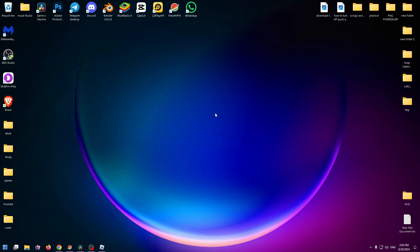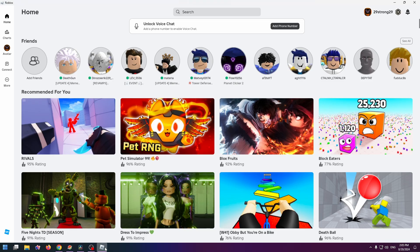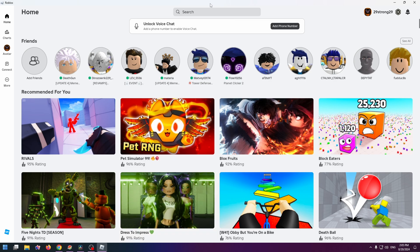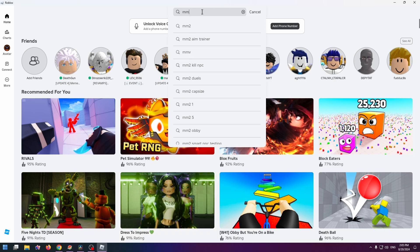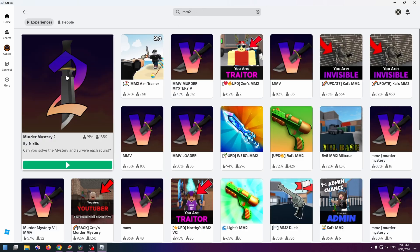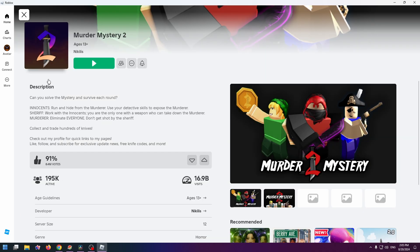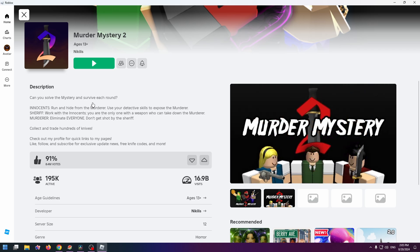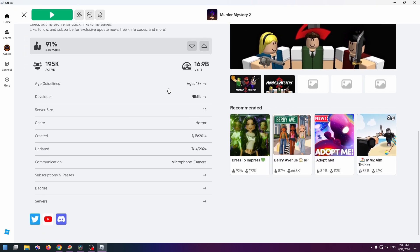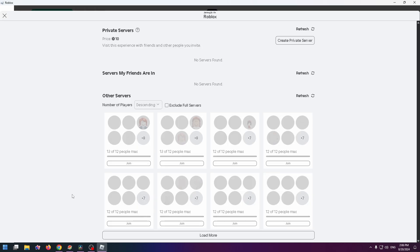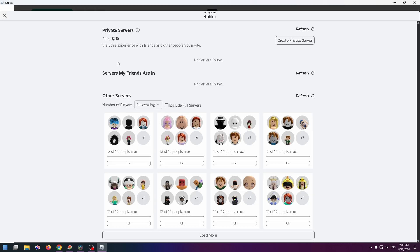So first of all, let's open Roblox and go to the Murder Mystery 2 page. You can type in the search box MM2, press enter, and click on this game. Okay, after that, once you're on this page, scroll down to the very bottom and click on Servers right here.